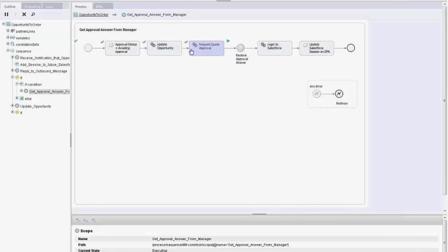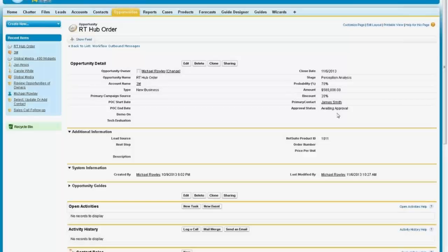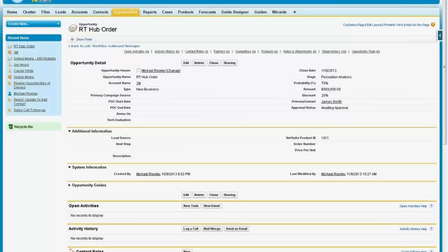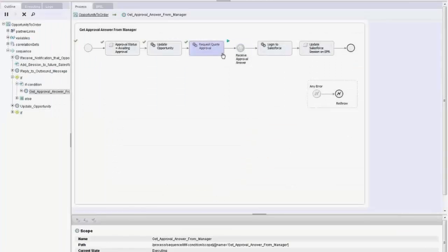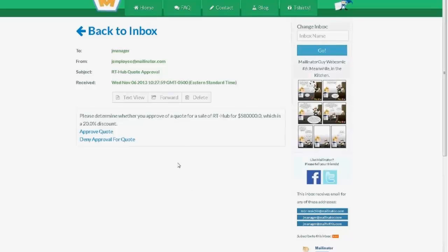Let's see the results of both of these things. If I go back to the opportunity and refresh it, I see its approval status has moved to 'awaiting approval.' For requesting quote approval, I made a REST call to Amazon Web Services Simple Email Service. I sent an email to a test account called jmanager at mailinator, where I can see information about what should be approved. I'll go ahead and approve this — this link will call back into the process.